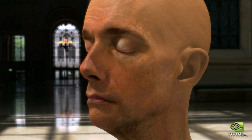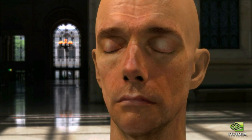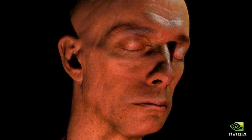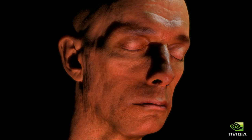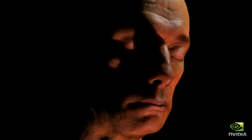We can use image-based environment lighting in addition to point light sources. The final result is a startling leap forward in realism for real-time characters.